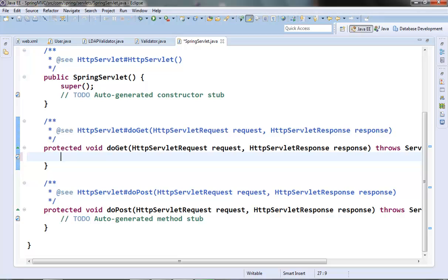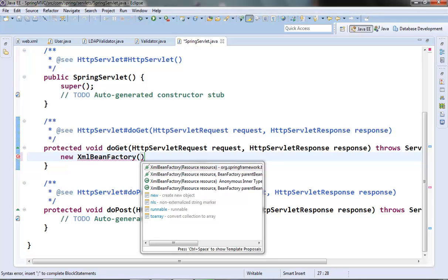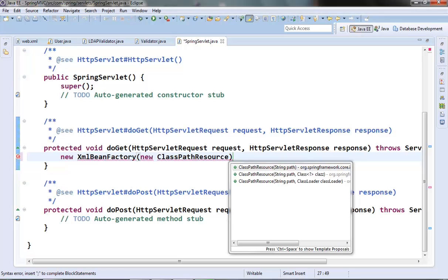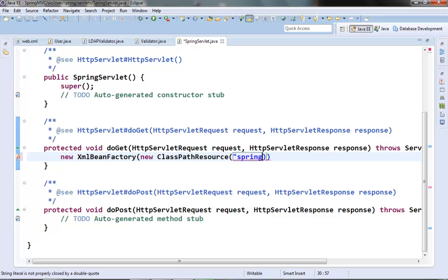Inside its doGet method we will instantiate the XmlBeanFactory class to instantiate the Spring container. It requires a Resource class — the resource is nothing but the configuration XML file having the bean declarations, so that XML file will be wrapped around this Resource class. We can provide the resource in two ways: one by using ClassPathResource and another by using FileSystemResource. ClassPathResource needs a file present in the classpath of the project, while FileSystemResource needs a file in the file system. I am using ClassPathResource, and it requires the name of the configuration file — let's give it spring.xml. Assign it to a BeanFactory interface.